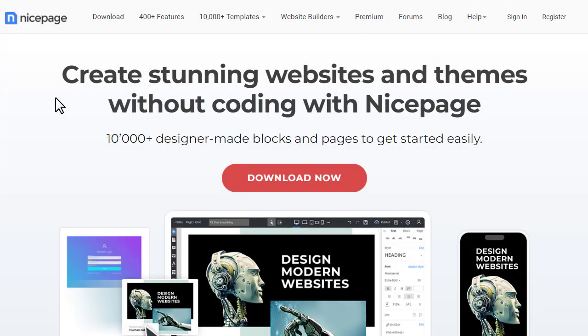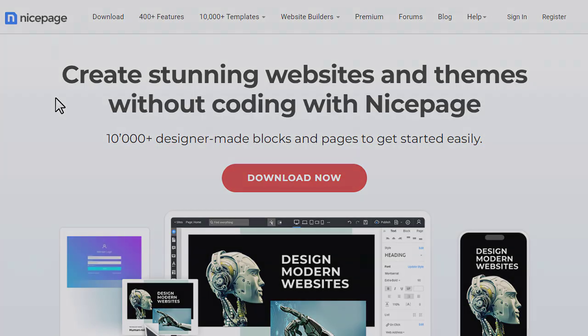Hi! We continue the NicePage lessons, and in this video, you'll learn how to download, install, learn about the main areas, and create your first website from a design template.